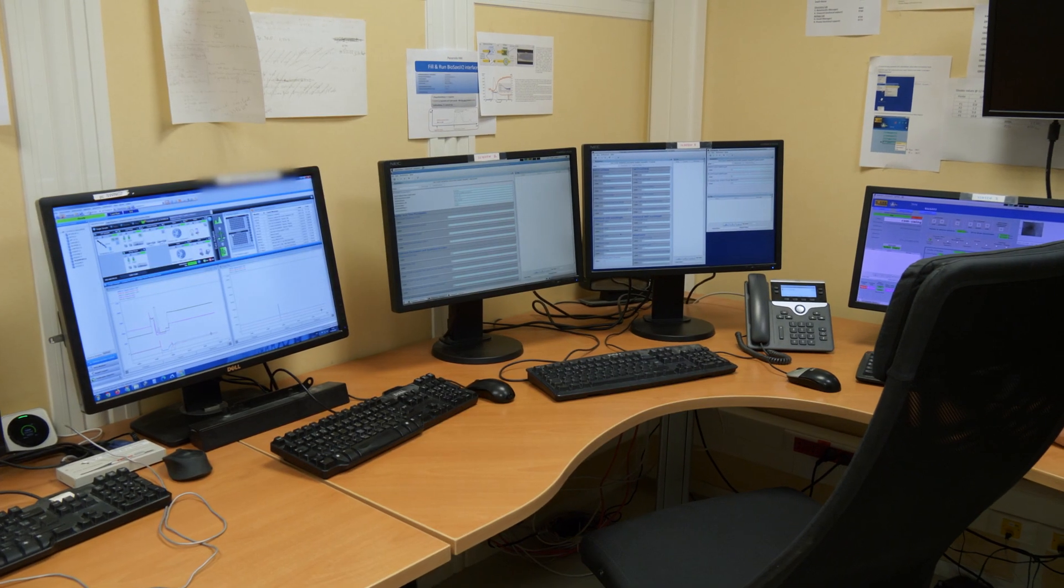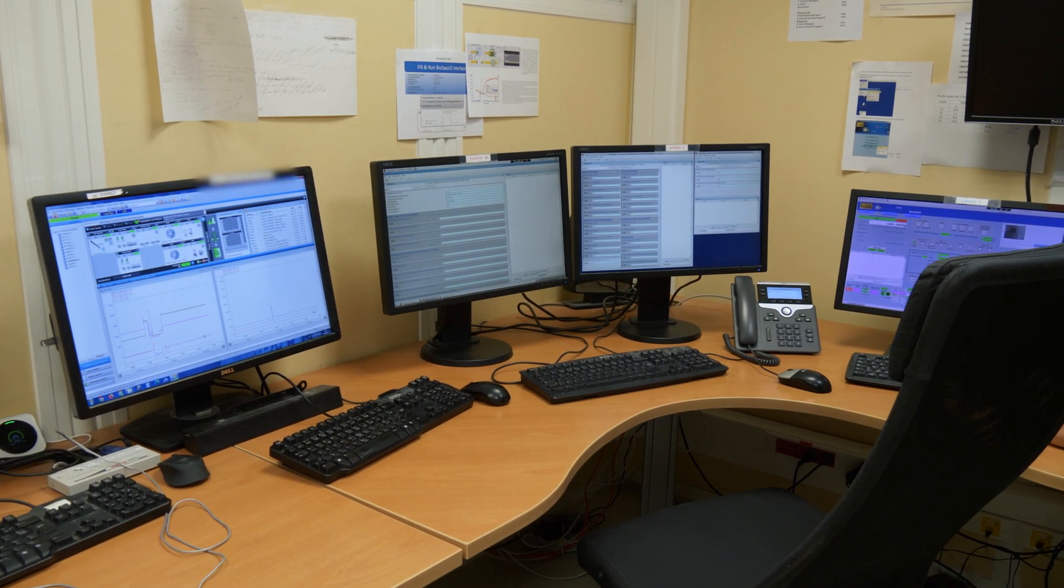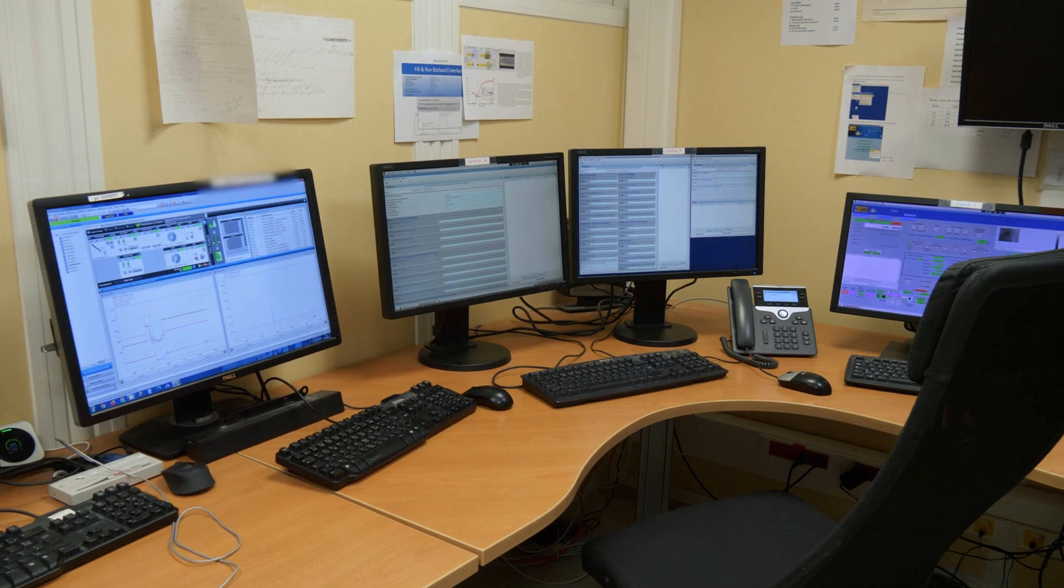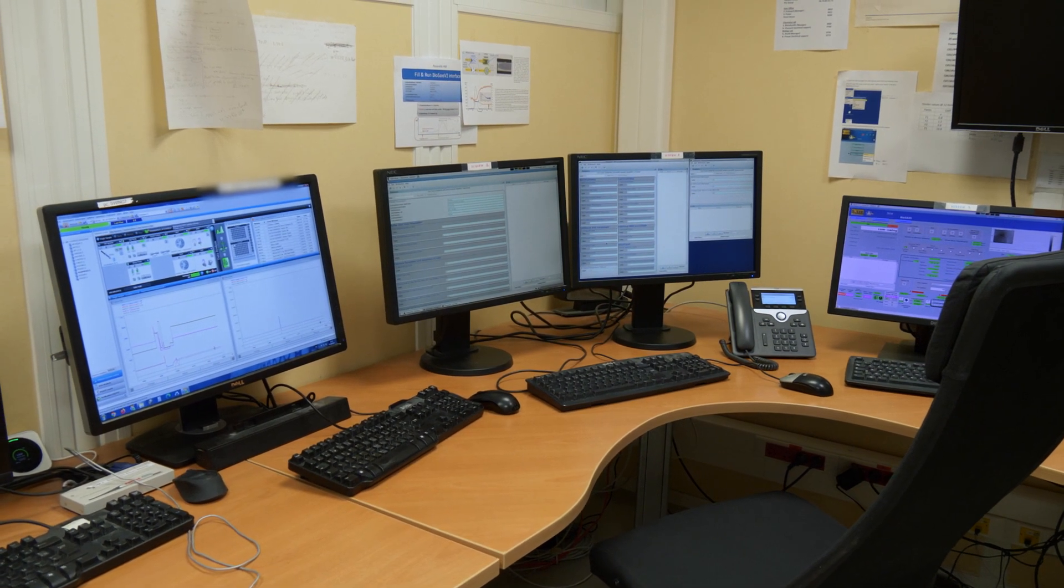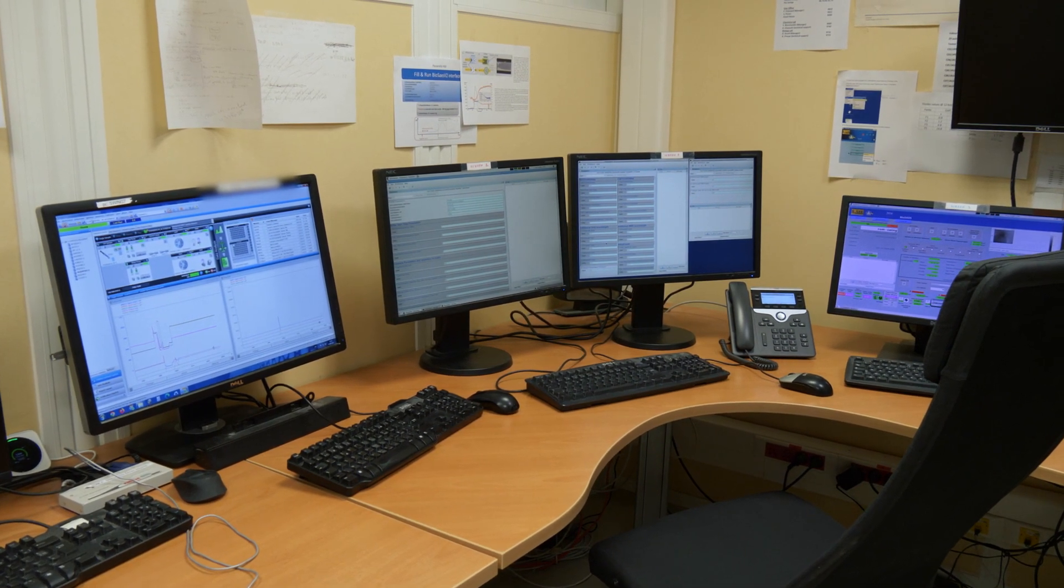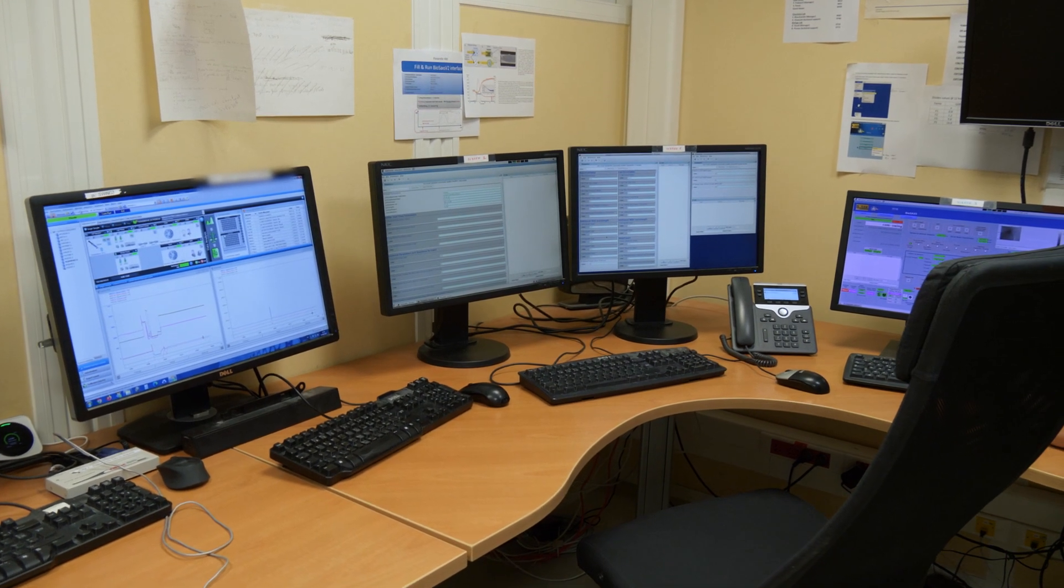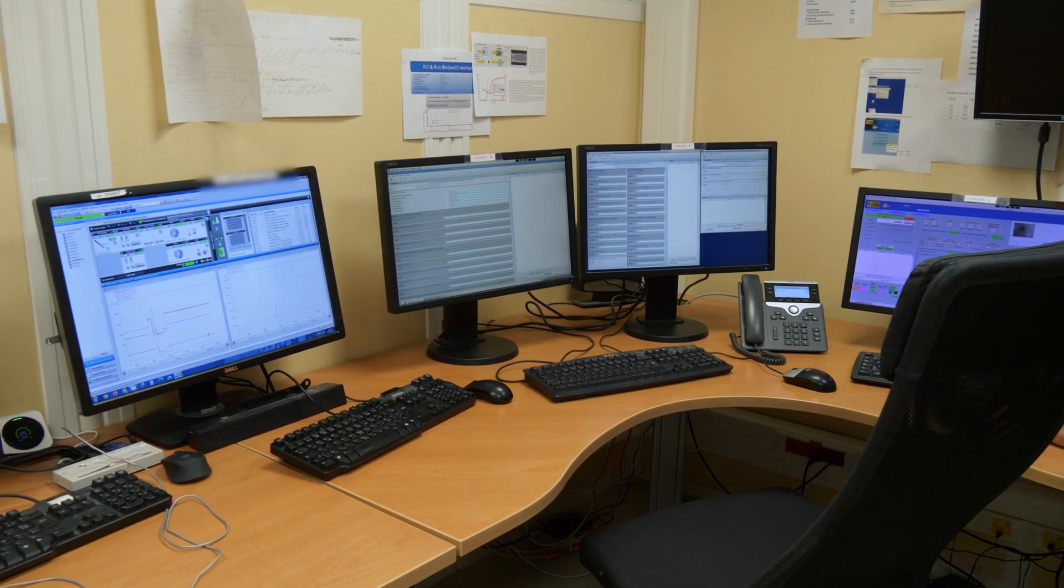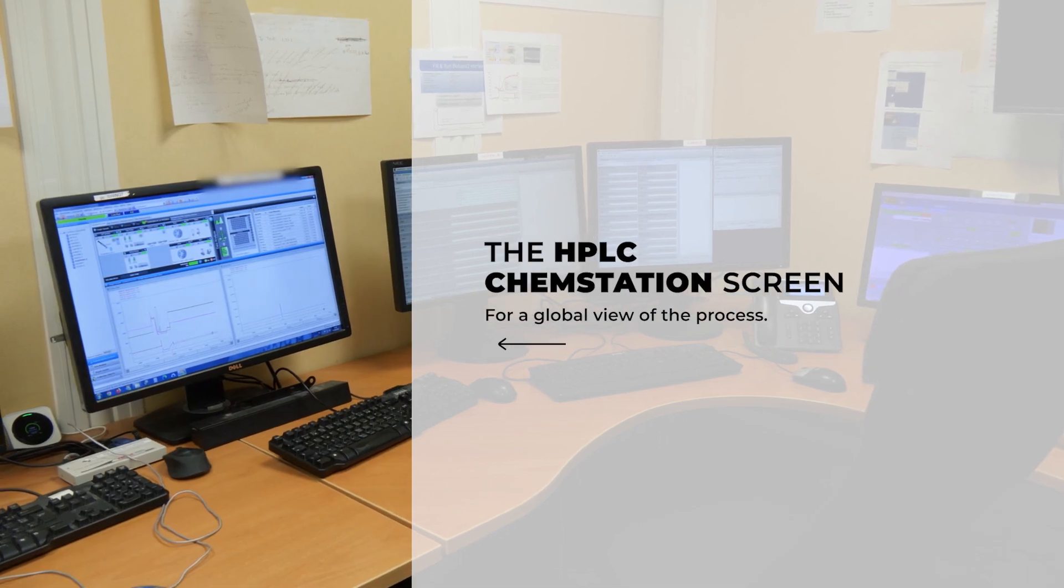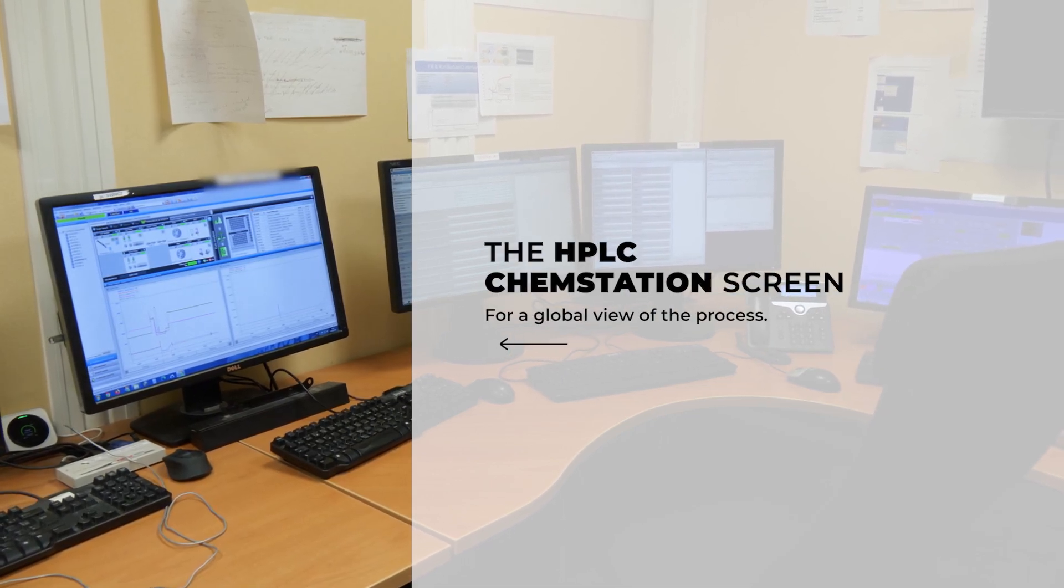Welcome to the control room of the SWING beamline. The monitoring and control of the purge of the columns during the SEC-SAXS experiments can be done via these two screens: the HPLC ChemStation screen on the left for a global view of the process, and the SEC-SAXS setup screen on the right.